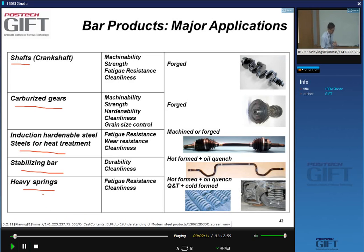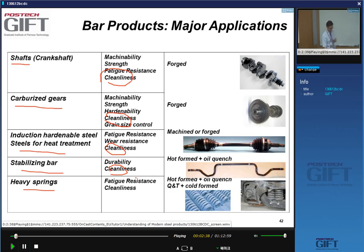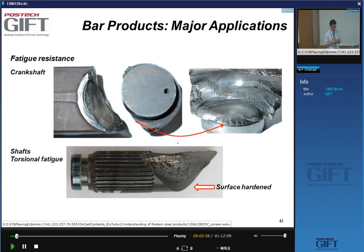In addition, we'll talk at the end of today's lecture about the simple commercial rebars made for the construction industry. Again, what you find in many of these applications is an emphasis on cleanliness of the microstructure — absence of oxide inclusions — because many of these parts are in applications with cyclic loading and fatigue issues. Here are examples: a crankshaft fatigue problem and another shaft in torsional fatigue.